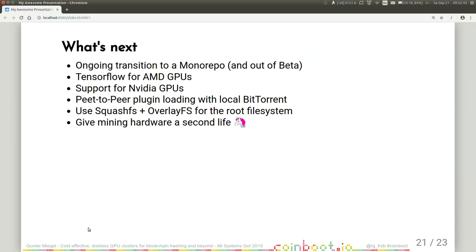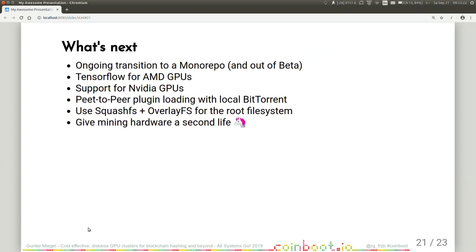There's an ongoing transition to a monorepo because CoinBoot consists of a lot of sub-projects. It's a complete mess to work with them. So I'm working on moving to a monorepo and, of course, going out of the beta status as well. There's TensorFlow for AMD GPUs coming to CoinBoot and support for NVIDIA GPUs. There's a plan to use peer-to-peer plugin loading with the local BitTorrent using SquashFS and OverlayFS for the root file system. And there's also a plan to giving mining hardware a second life because at some point in time, mining is no longer profitable. And CoinBoot will probably be part of a platform that makes GPUs accessible for the machine learning and data science community.